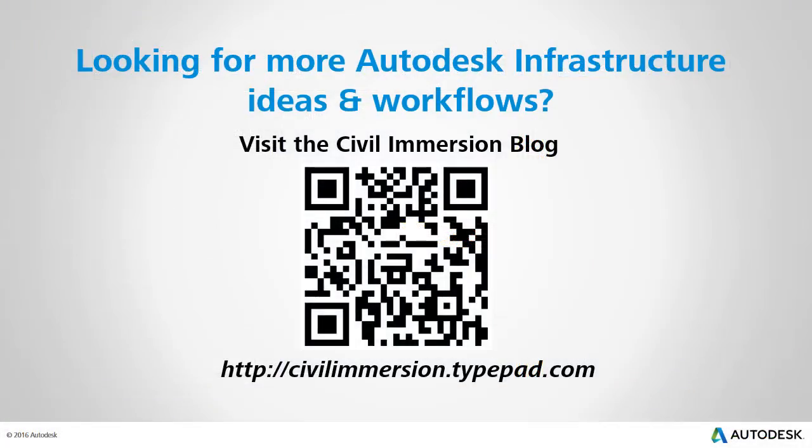Would you like to explore other Autodesk infrastructure ideas and workflows? If so, please visit the Civil Immersion blog by scanning the QR code or by following the URL listed below.